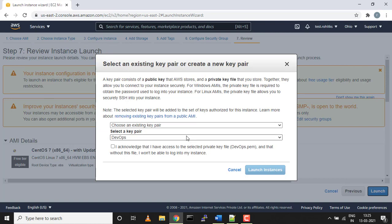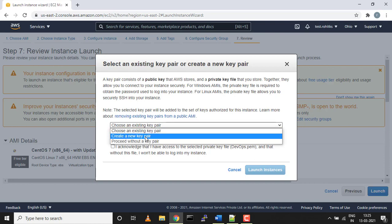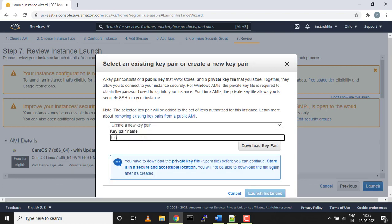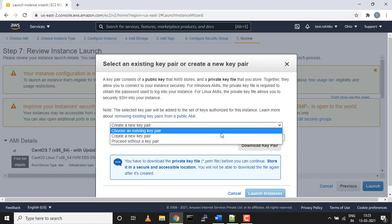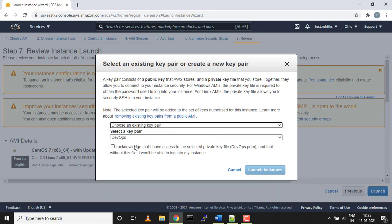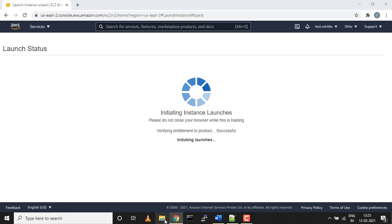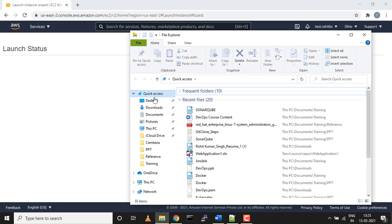If you're using AWS for the very first time, you need to create a key pair. I already have it. To create, just click on create a new key pair, give it a name like test key pair, download the key pair and it will get saved on your local system. I'll choose my existing DevOps key pair.